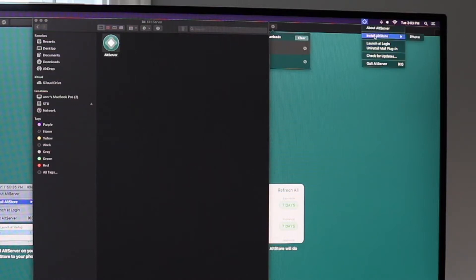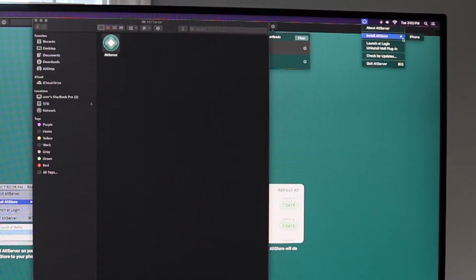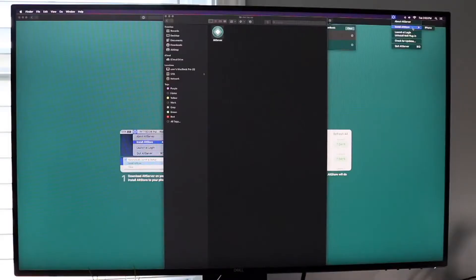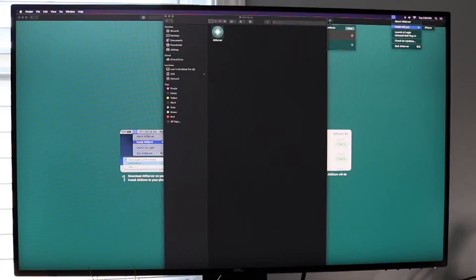If you don't have AltStore running on it and the Mail app open, then you're not going to be able to install those apps without having access to that computer and knowing that the AltServer, the AltStore app, and the Mail app are open.